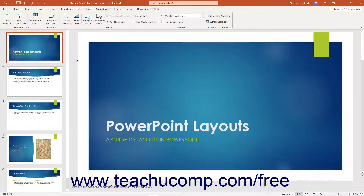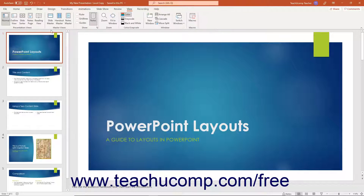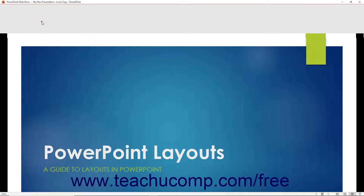To enter Reading View in PowerPoint, click the Reading View button in the Presentation Views button group on the View tab of the ribbon.